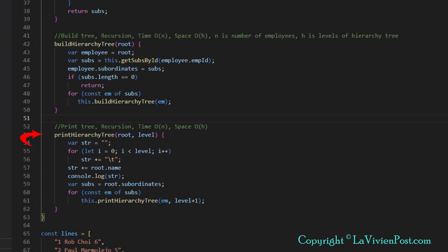The final function is print hierarchy tree. It has two arguments, local root and level. Calling from the main function, the arguments are root and level zero. The function prints data in the current node first, then print subordinates recursively.